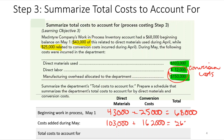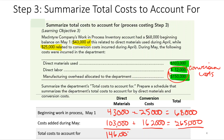Adding the columns: $43,000 + $103,000 = $146,000 total direct materials. Conversion costs: $25,000 + $162,000 = $187,000. Total cost to be accounted for is $146,000 + $187,000 = $333,000.